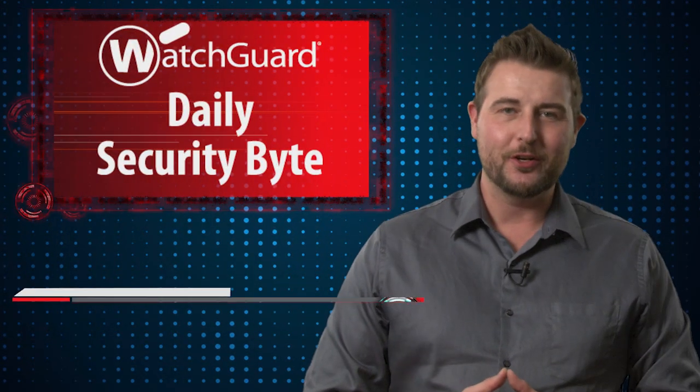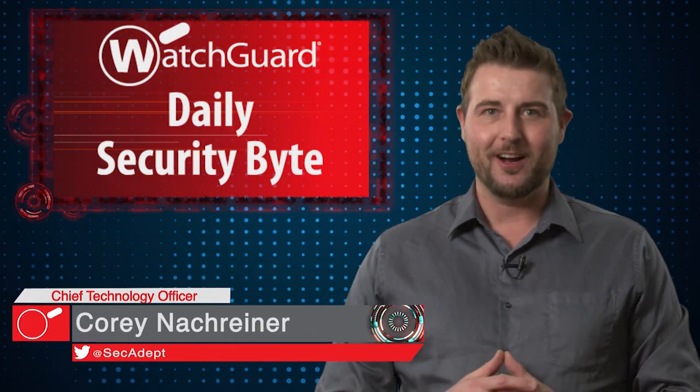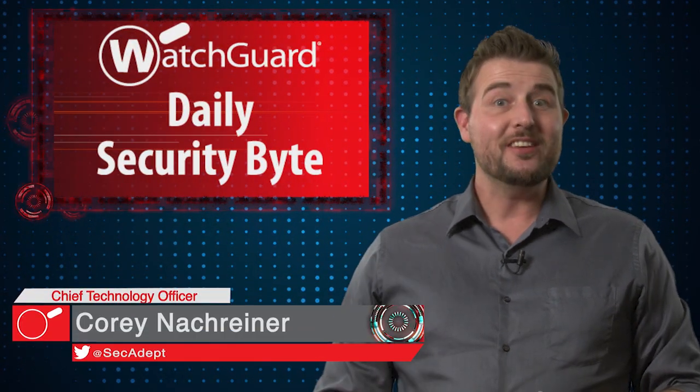Welcome to WatchGuard's Daily Security Byte, I'm Corey Nachreiner. Today's story is the FruitFly Mac malware.